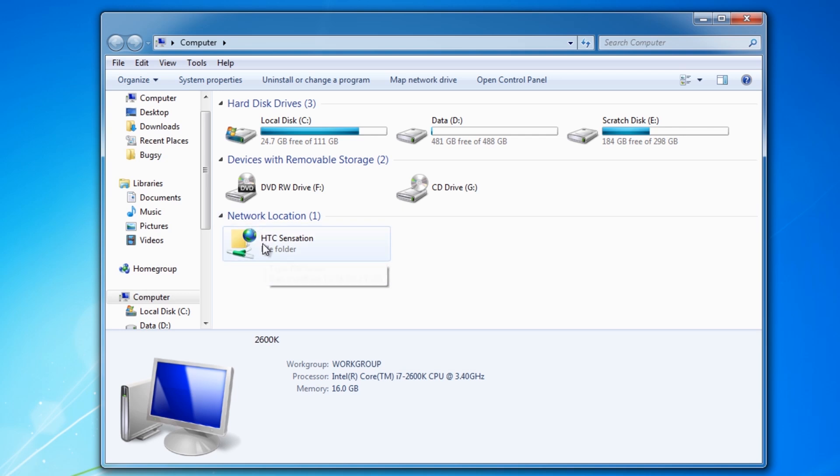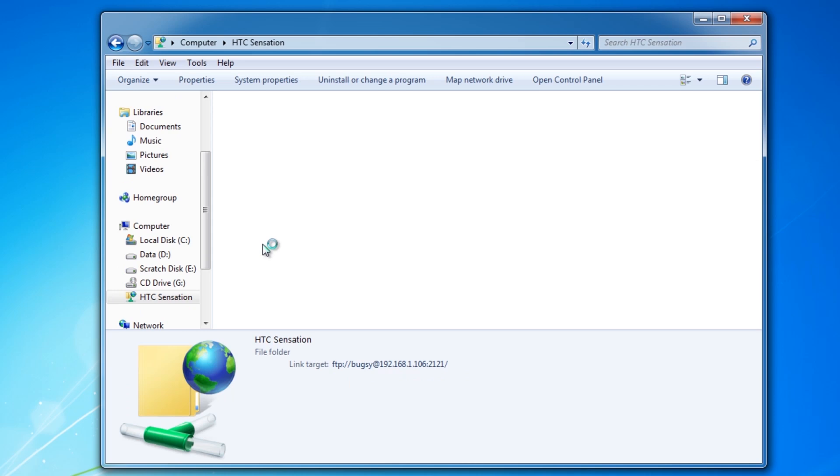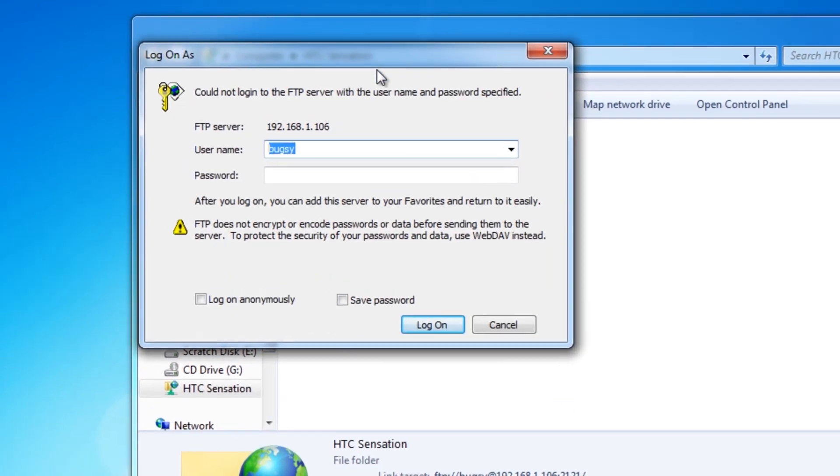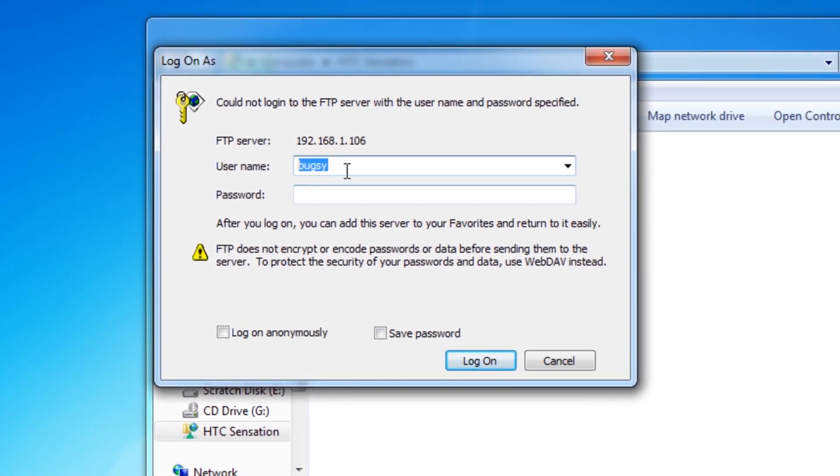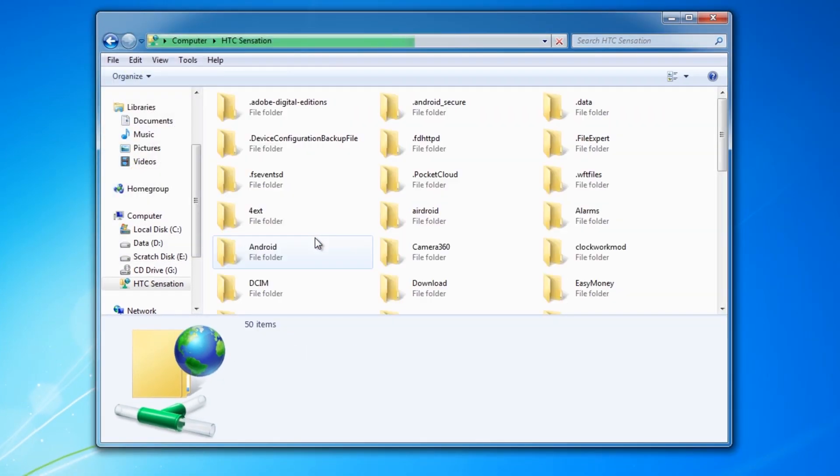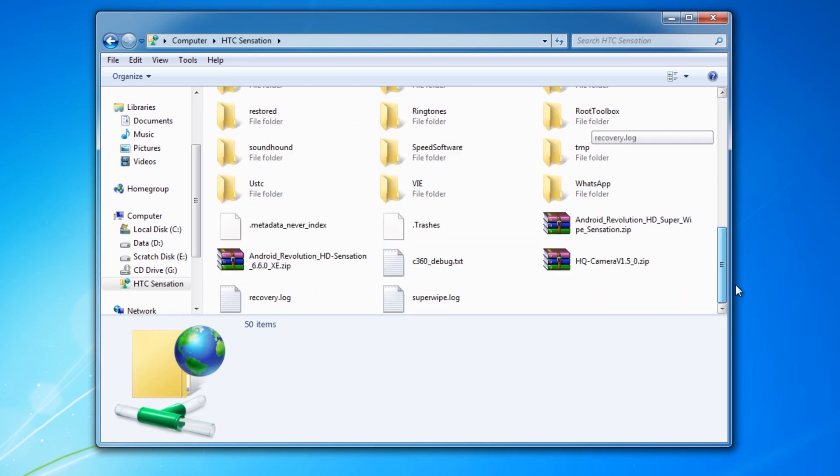The first time you open it though, if we just do that now, it's going to bring up this prompt here asking you to enter your password. The username is already filled in from what we entered before. So just put in your password here which I entered exactly the same as the username and I'm going to save the password and hit logon.